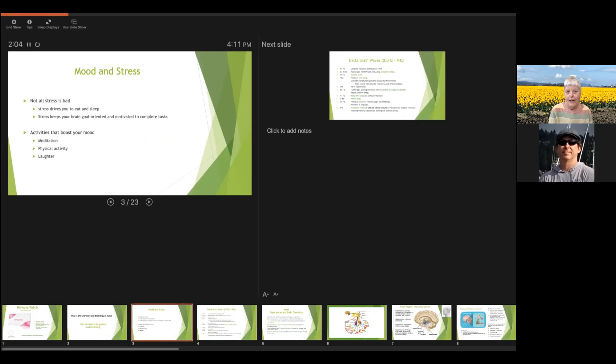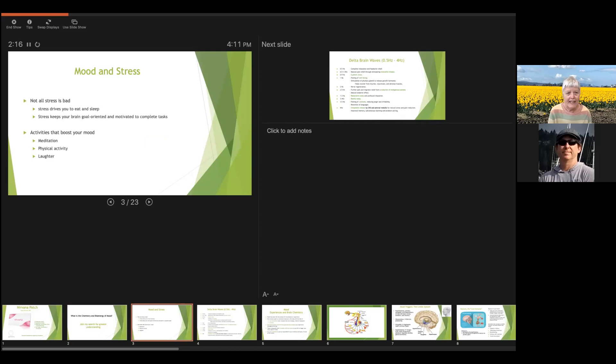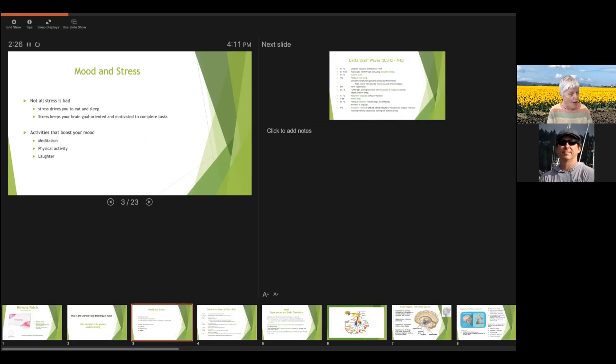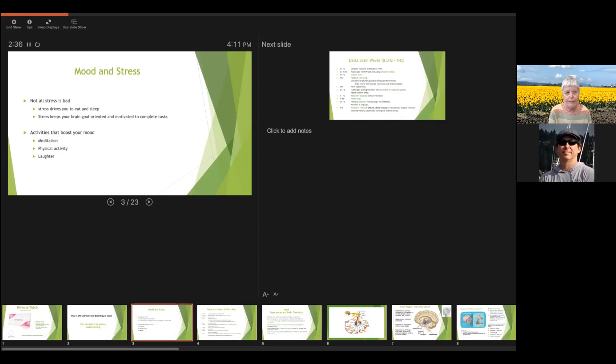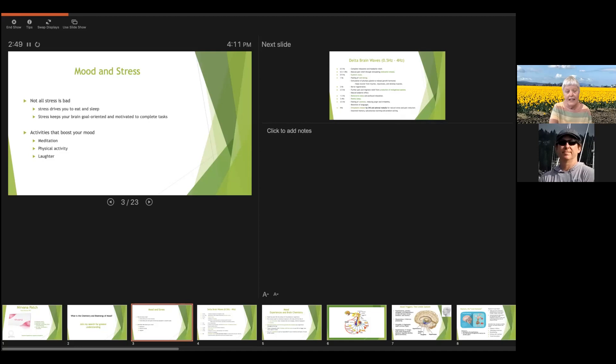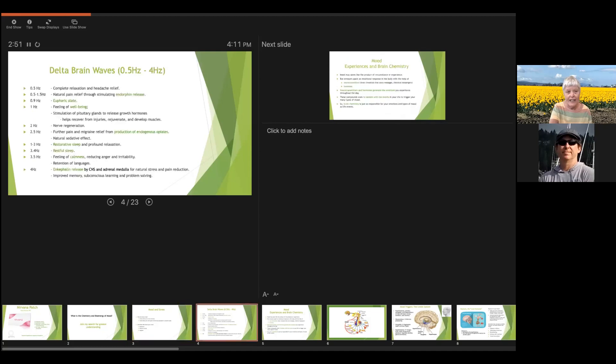So first thing I'd like to say is that stress is not all bad stress. We think of stress as being being bad, but good stress drives you to eat and sleep and it keeps your brain goal oriented and motivates you to complete tasks so you don't want to be without stress at all. We also know there are lots of physical activities that can boost your mood like meditation, actually working out, doing something physical, laughing, and so it's an interplay between chemistry, electricity, your activities. It's very complex.